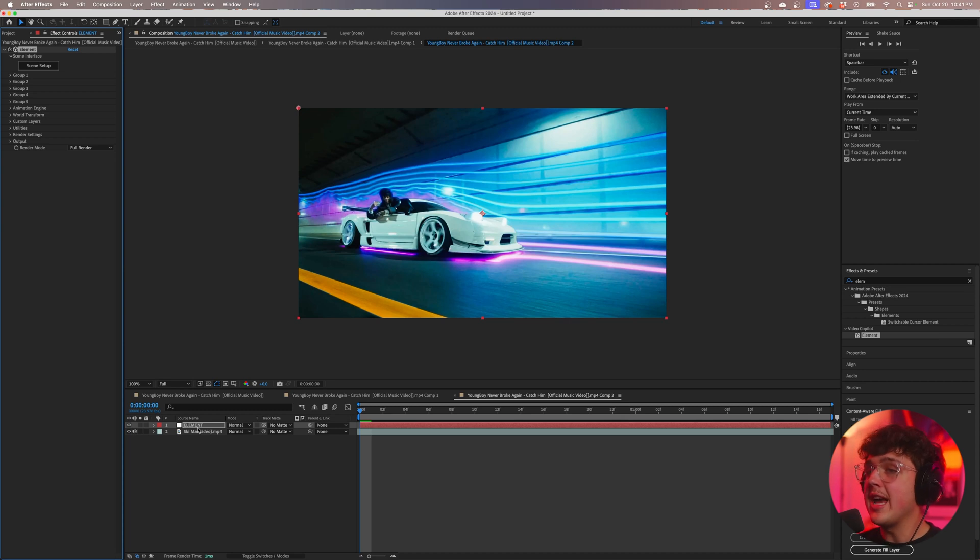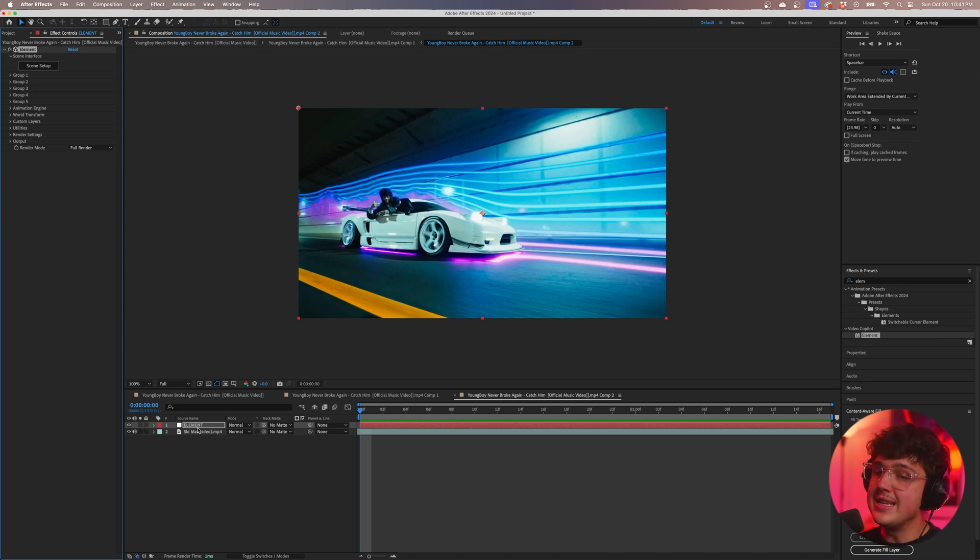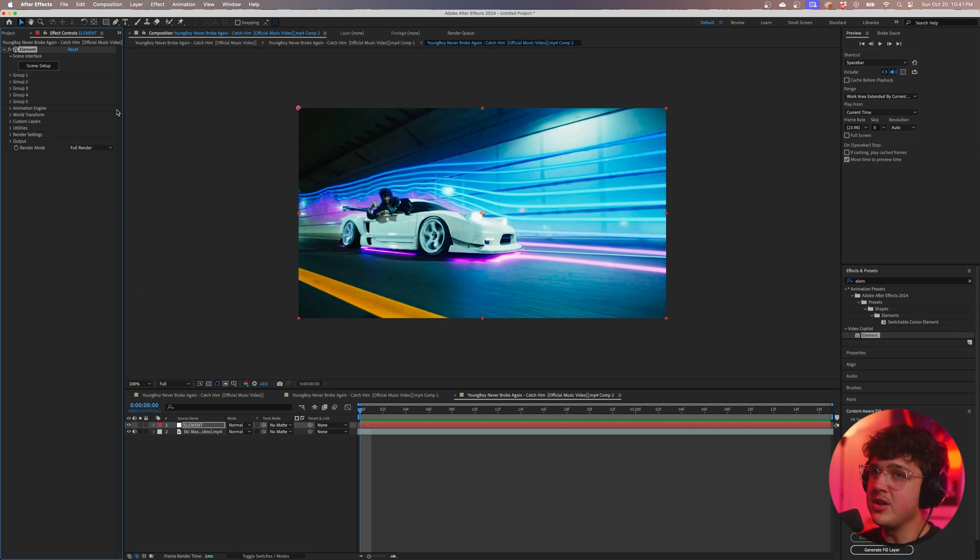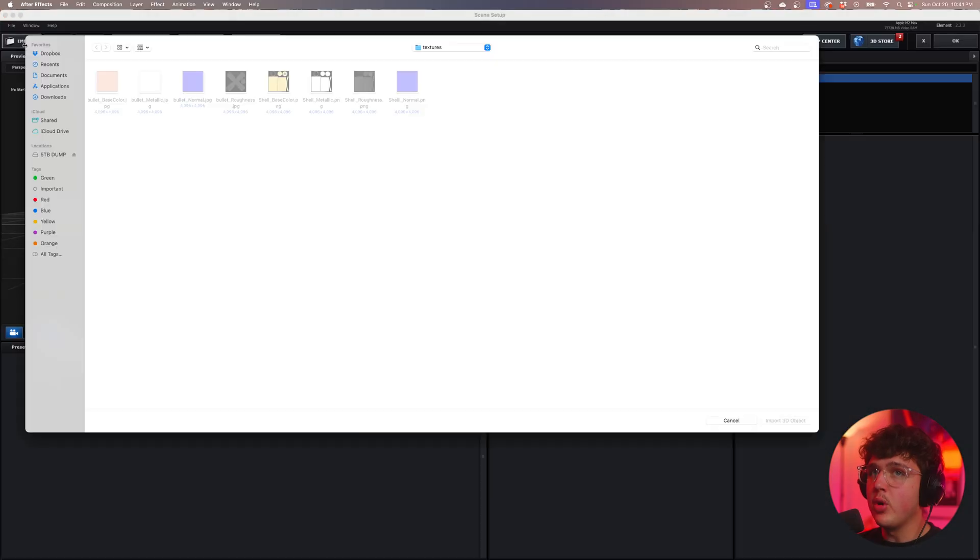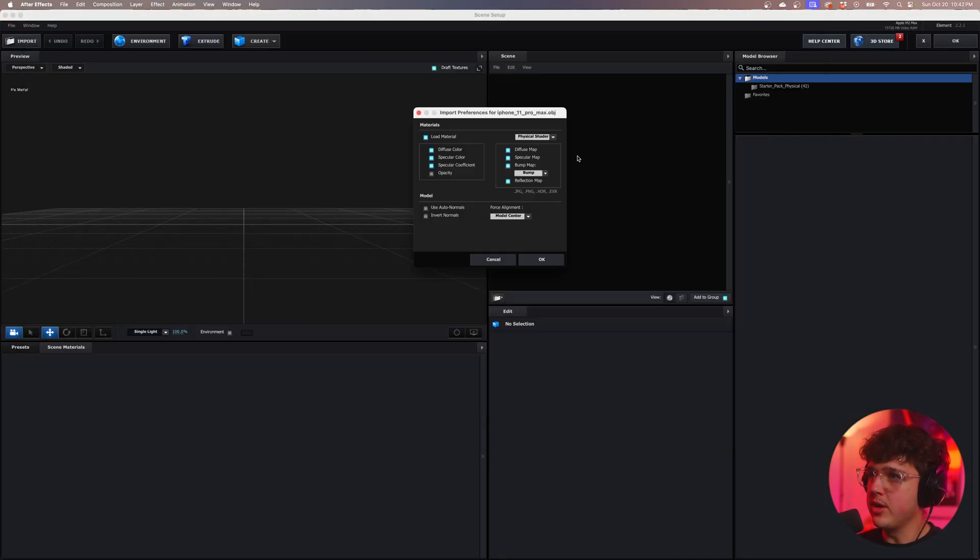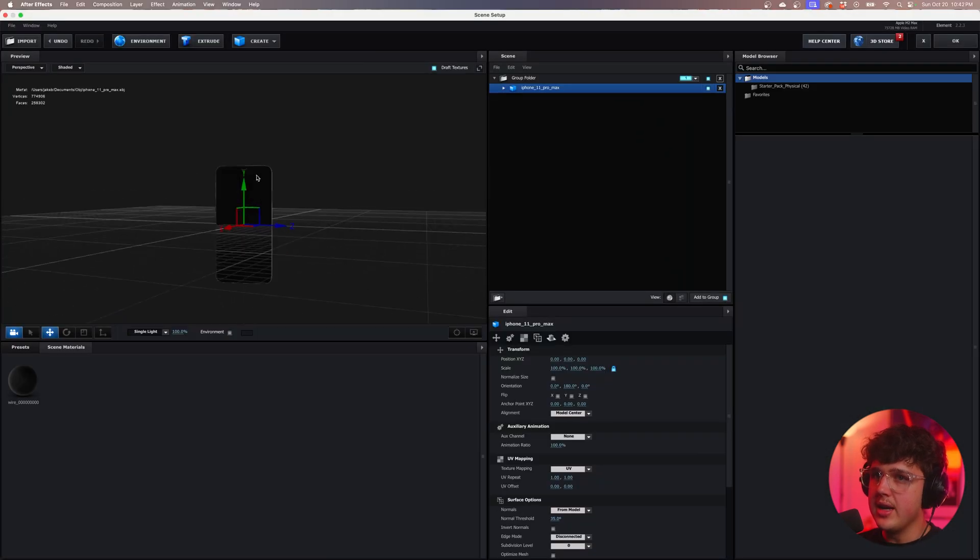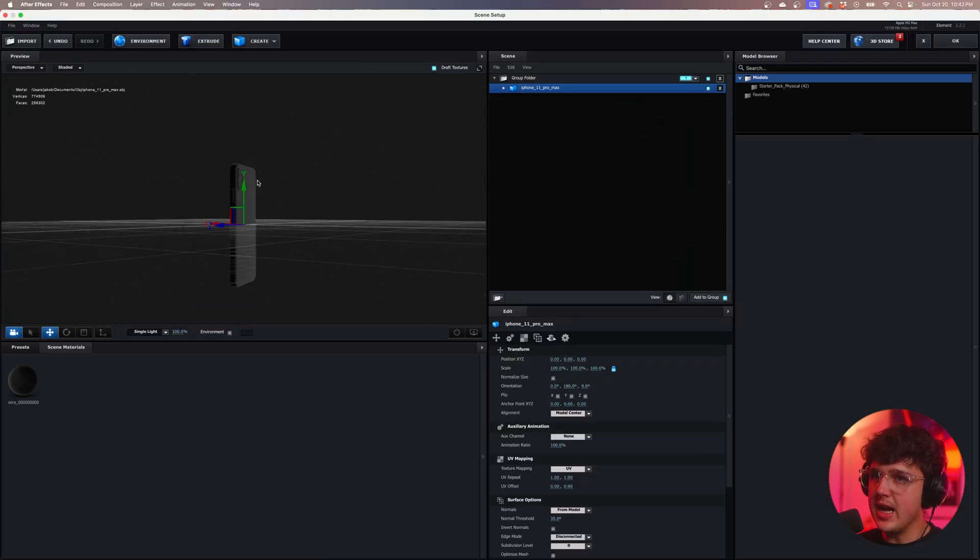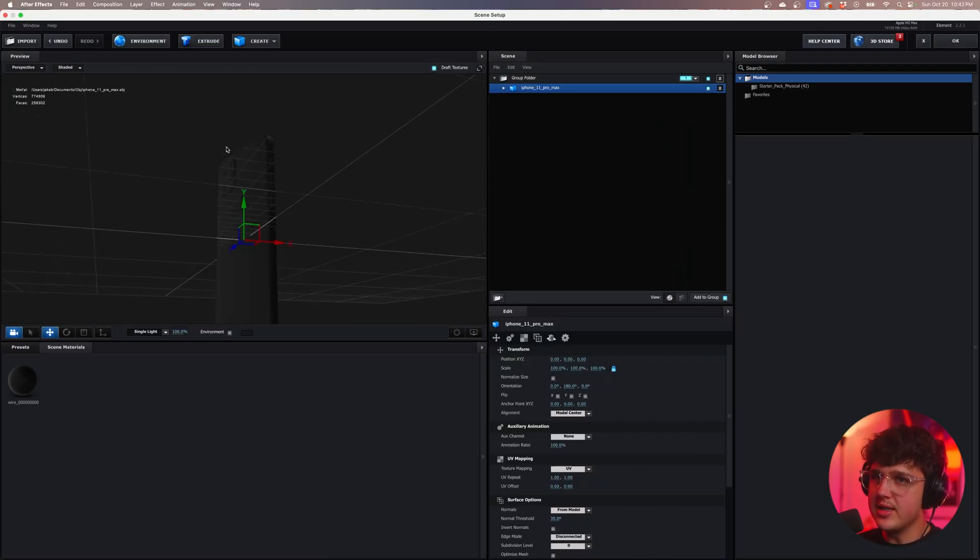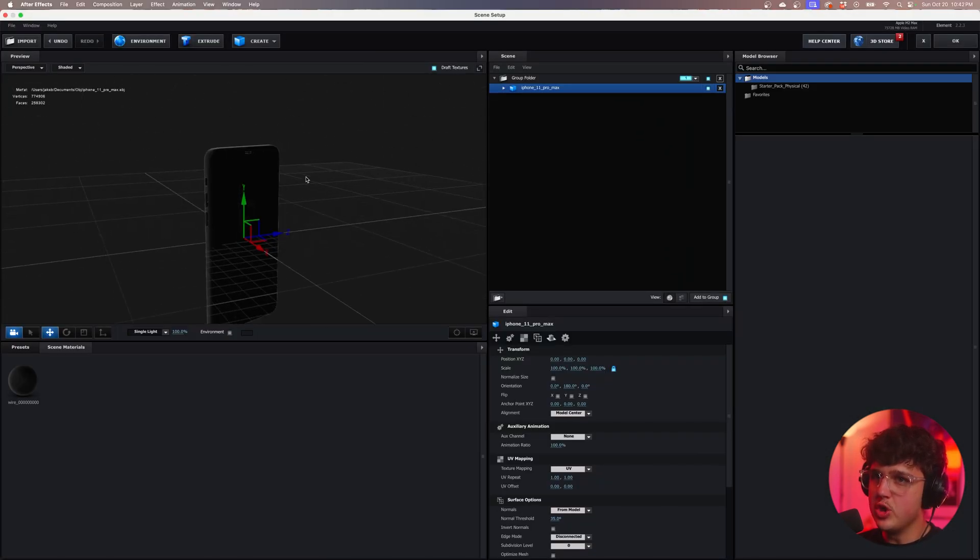You guys can bring in .glb 3D files into After Effects, but you can't really make them look good or blend them to the scene. That's why Element 3D is so good. I recommend you guys go check it out. So we're going to open up Scene Setup here, then go over to Import. Then we're going to open up this iPhone Pro Max OBJ right here. We're then going to hit OK. You guys can see we have an iPhone in here looking sexy as hell, super clean.